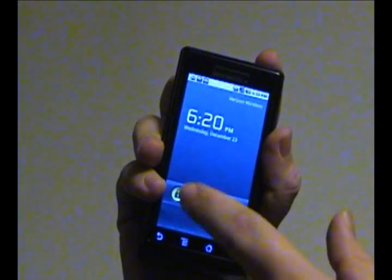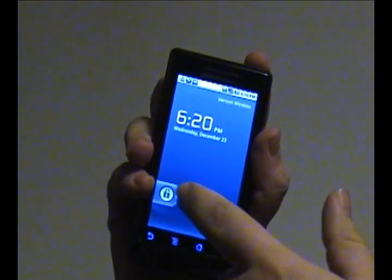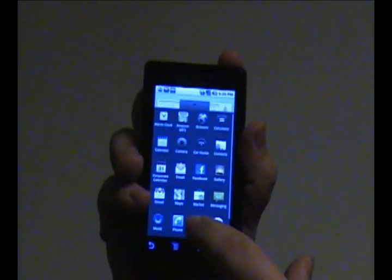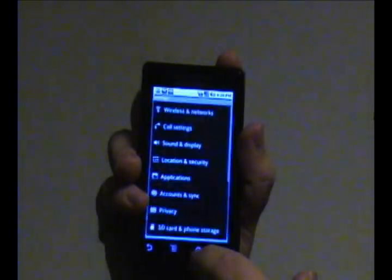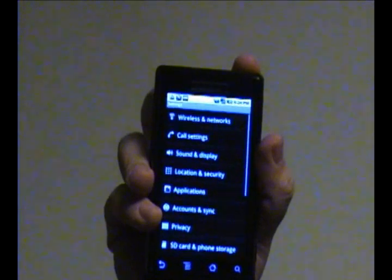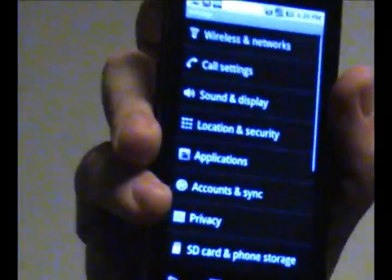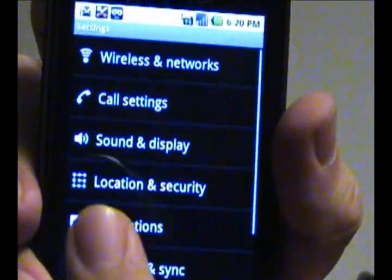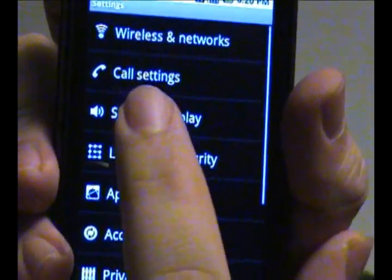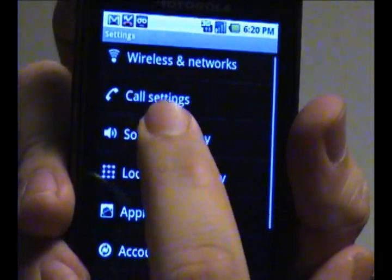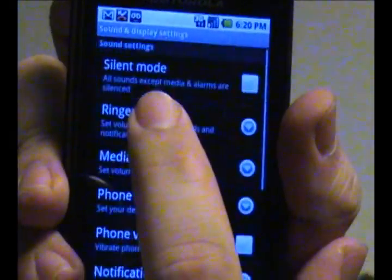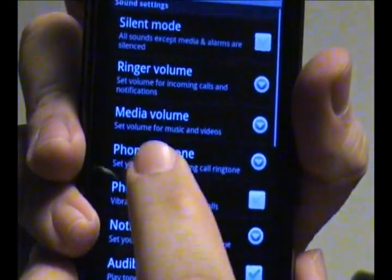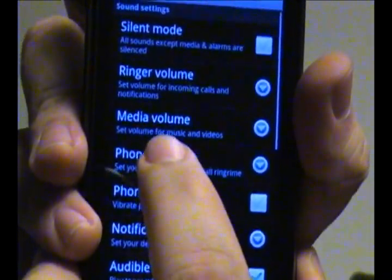What you need to do is access the settings menu, and you'll want to access sound and display. Oops, that one — and you'll want to go to phone ringtone.